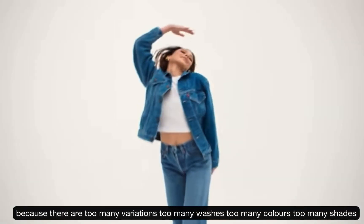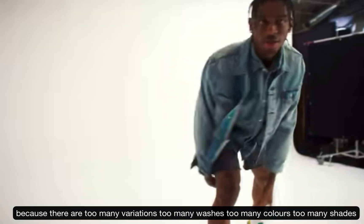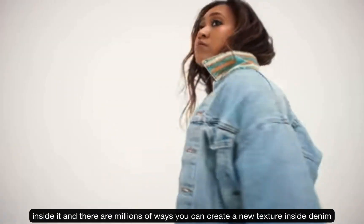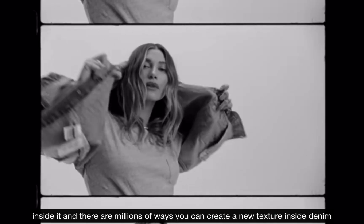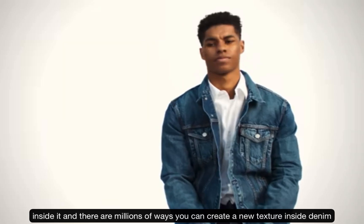Too many washes, too many colors, too many shades inside it, and there are millions of ways you can create a new texture inside denim.